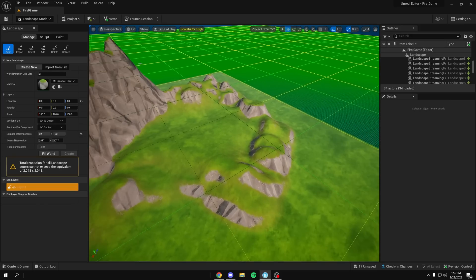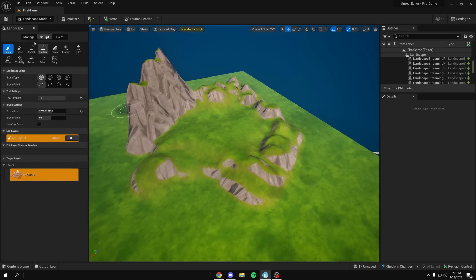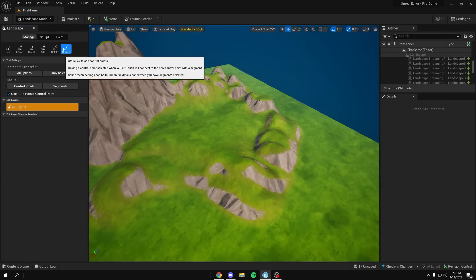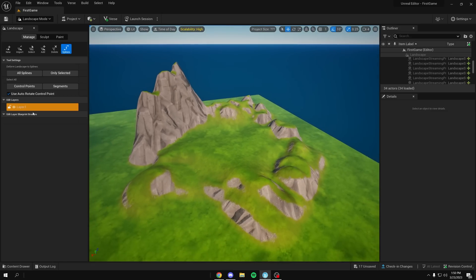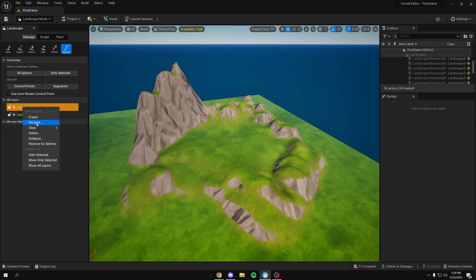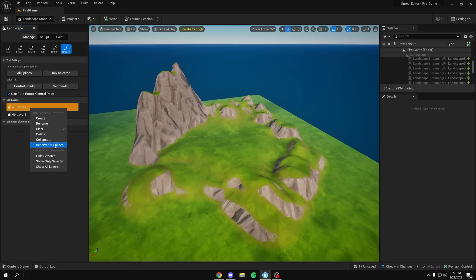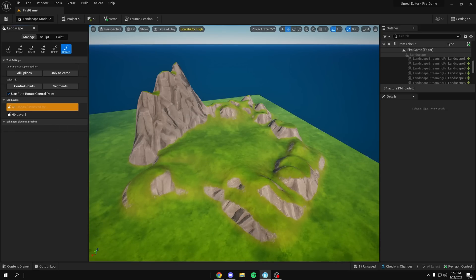So once you build your landscape however you want, you want to go to Manage, go to splines. Then you want to first, before you do anything, create a new layer and right click, rename, call it roads. And after you rename it, right click again and reserve for splines.